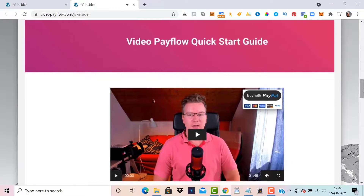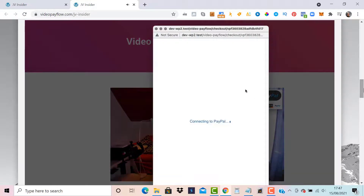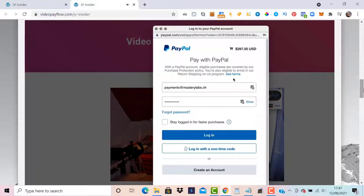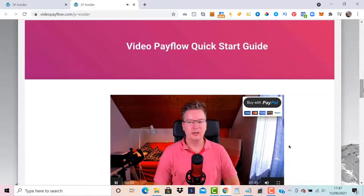This is super cool — when a customer purchases, they don't actually leave this page. It's a Video Pay Flow, which means after payment they're brought back to this video and the thank-you video plays. They don't even leave the page — it opens a new window where they complete the checkout process and make the payment, then they're returned back to this page and the thank-you video plays. If they refresh the page, Video Pay Flow knows they've already made the payment and will present the thank-you video.